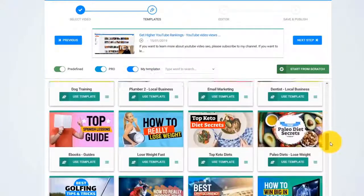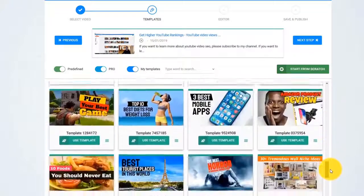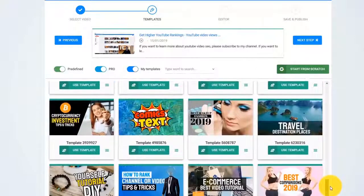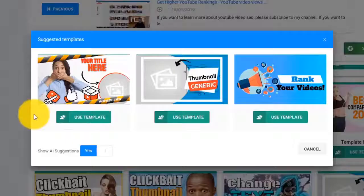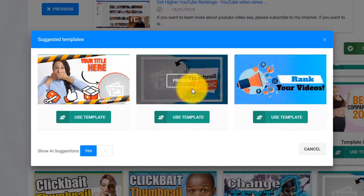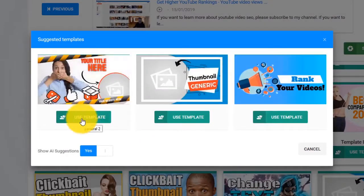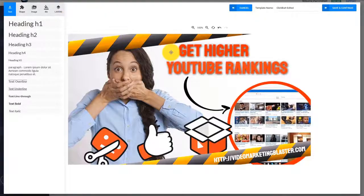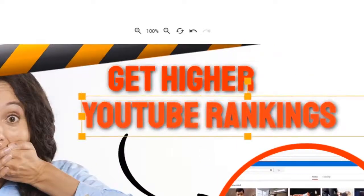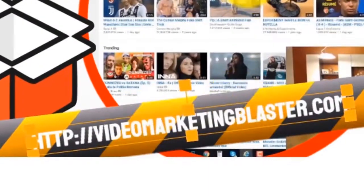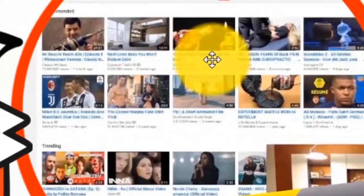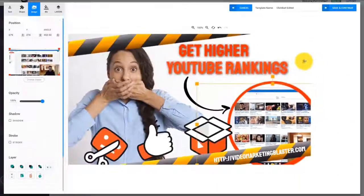The AI engine of Thumbnail Blaster will start to analyze your video's content, cross-check it with our huge database, and find out the thumbnail template that would get you the most clicks. As you can see in this case, it suggested we use this template. When you click on Use Template, you will see that it automatically customized the template for us. It used the title from our video, it extracted our website address from the description, and it used our original thumbnail as a background. Check out how good this thumbnail looks.